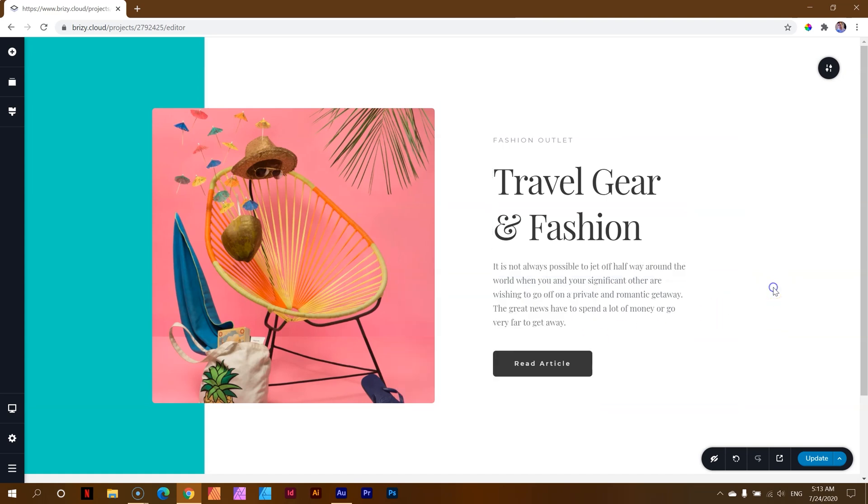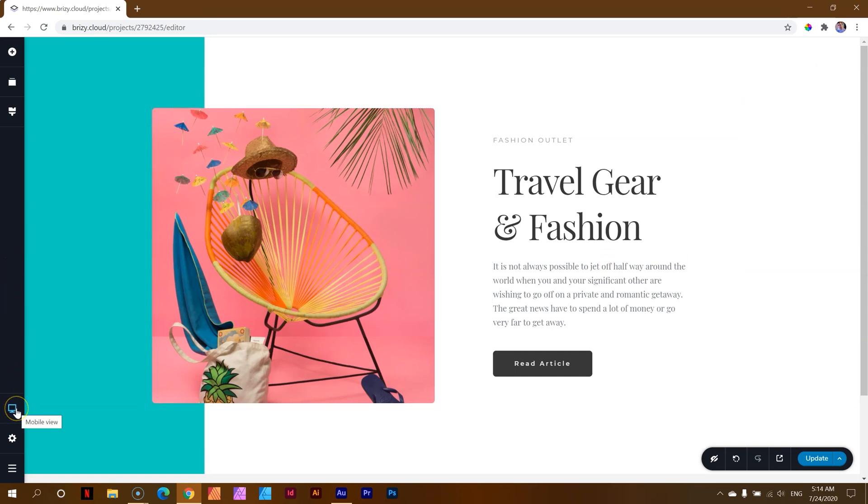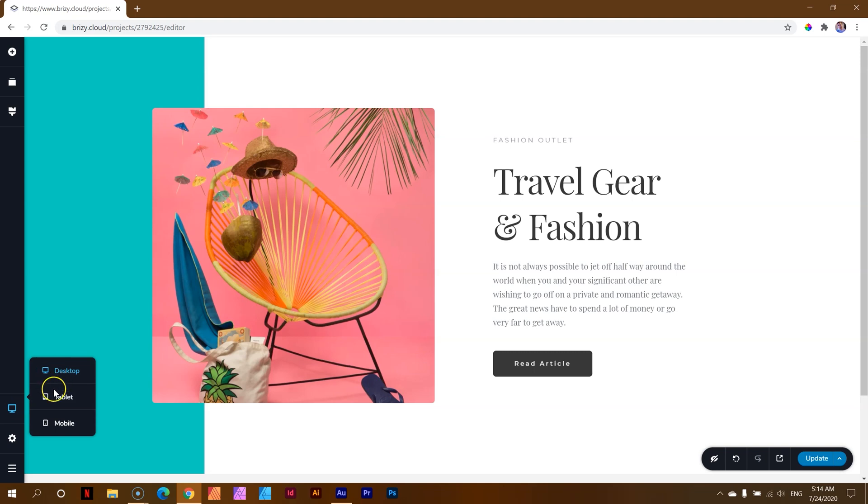Let's talk about the responsiveness within Brizzy. To access that, you go to the sidebar on the left and you will see this little screen. And as you hover over it, it gives you that tooltip, Mobile View. Click and you have three options, Tablet and Mobile. Let's jump just quickly to Mobile so you can see what's going to happen with this design.